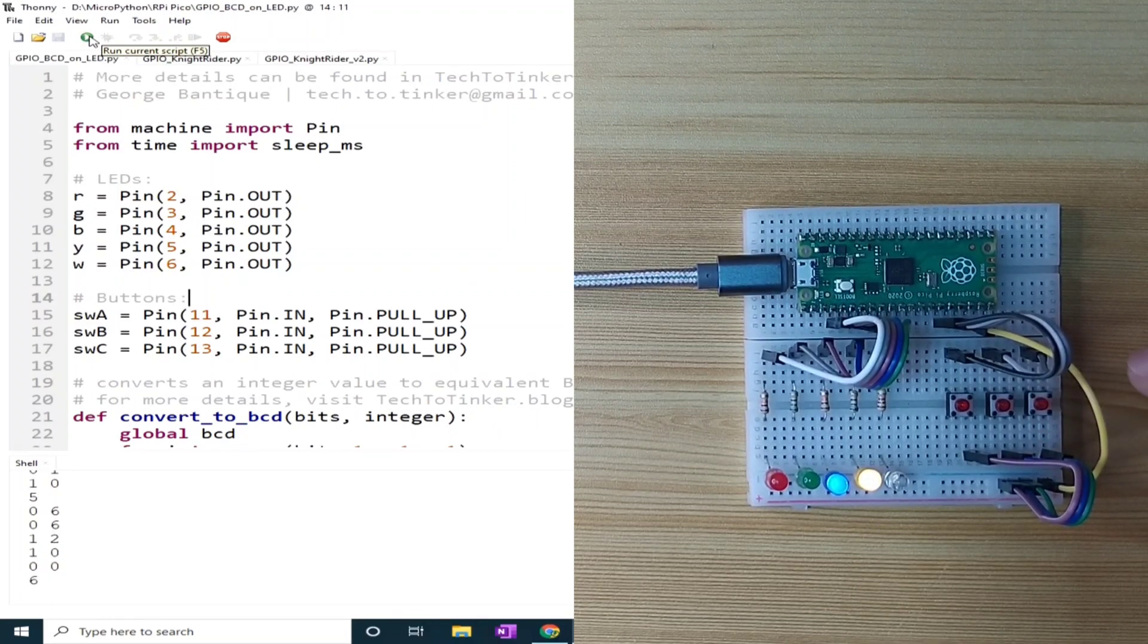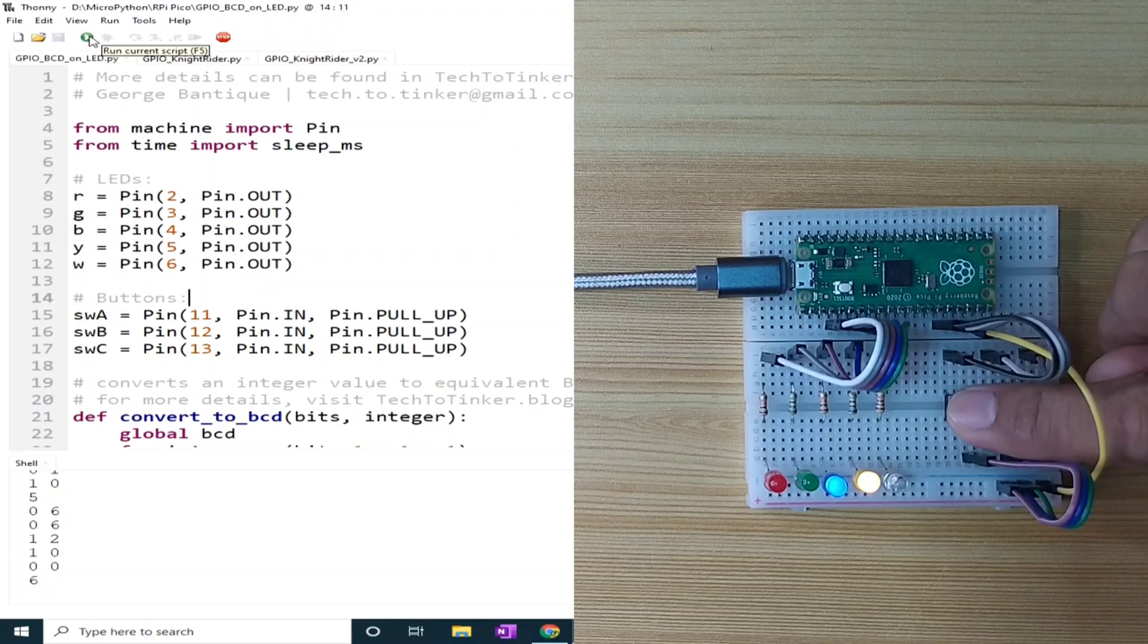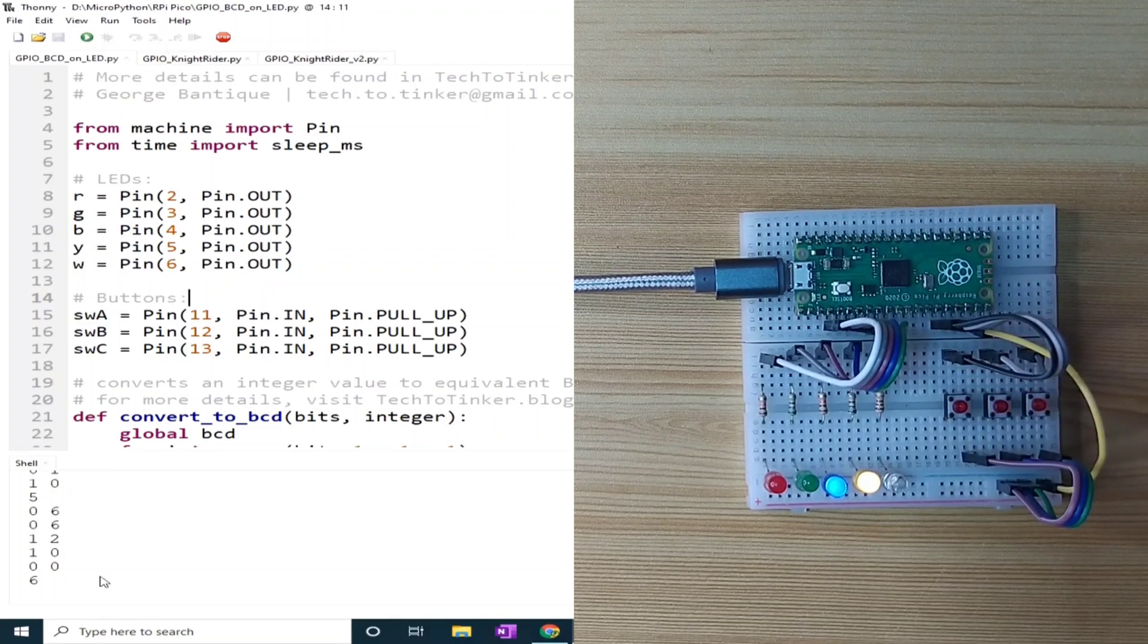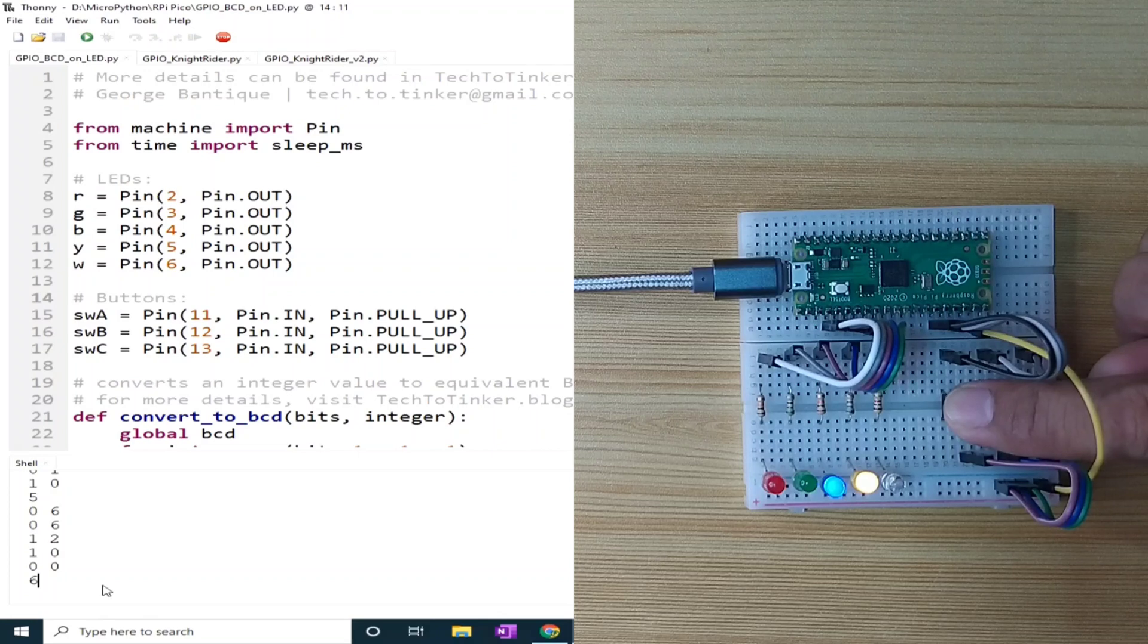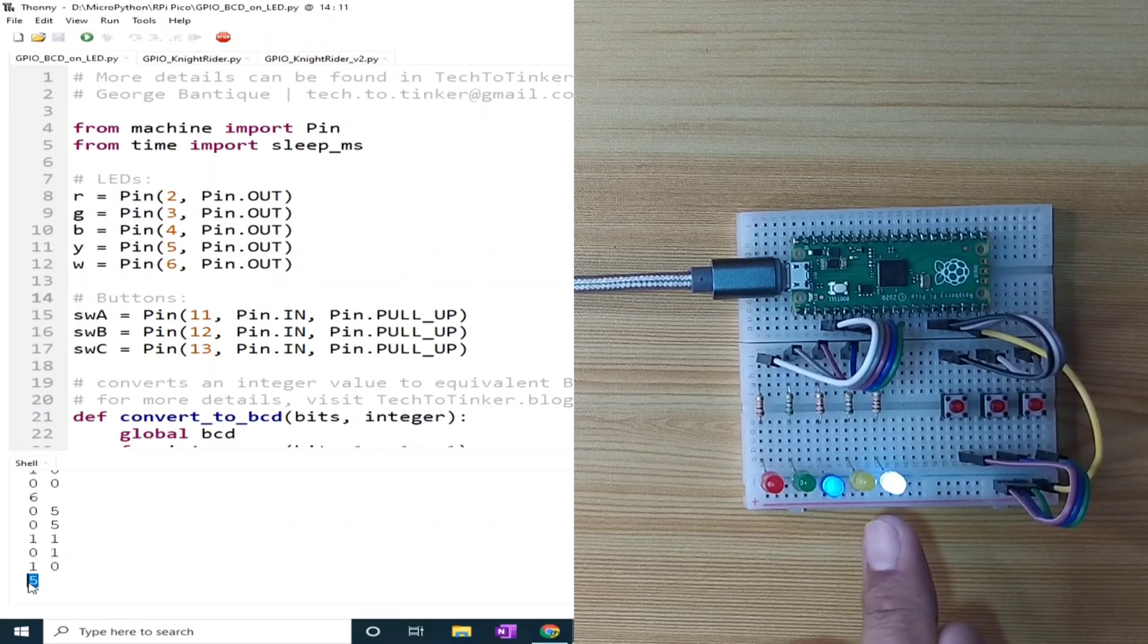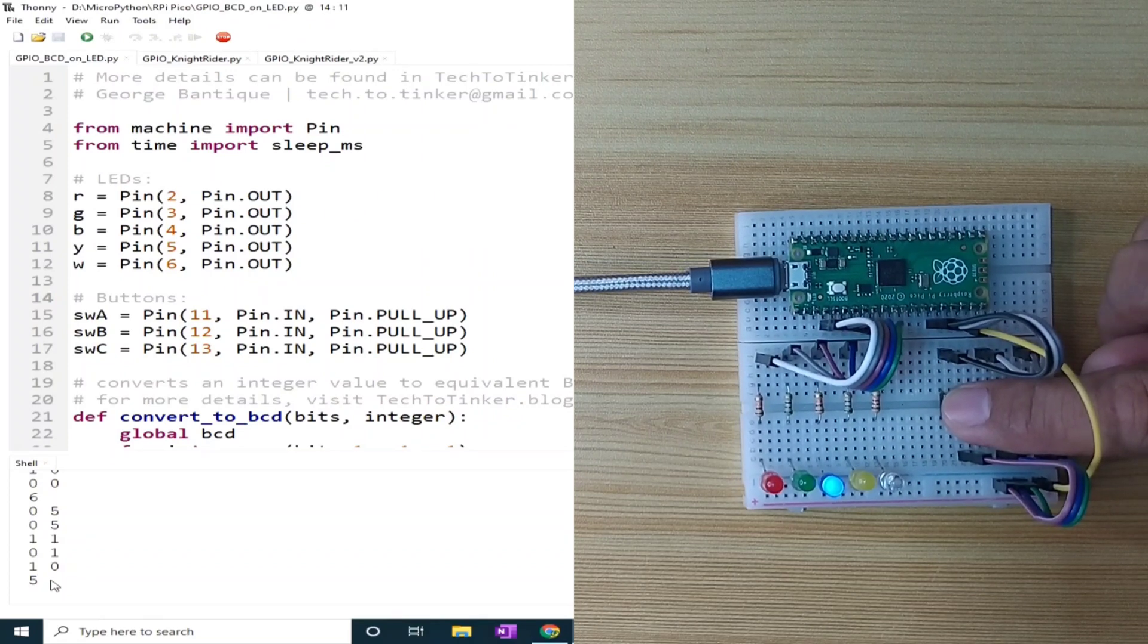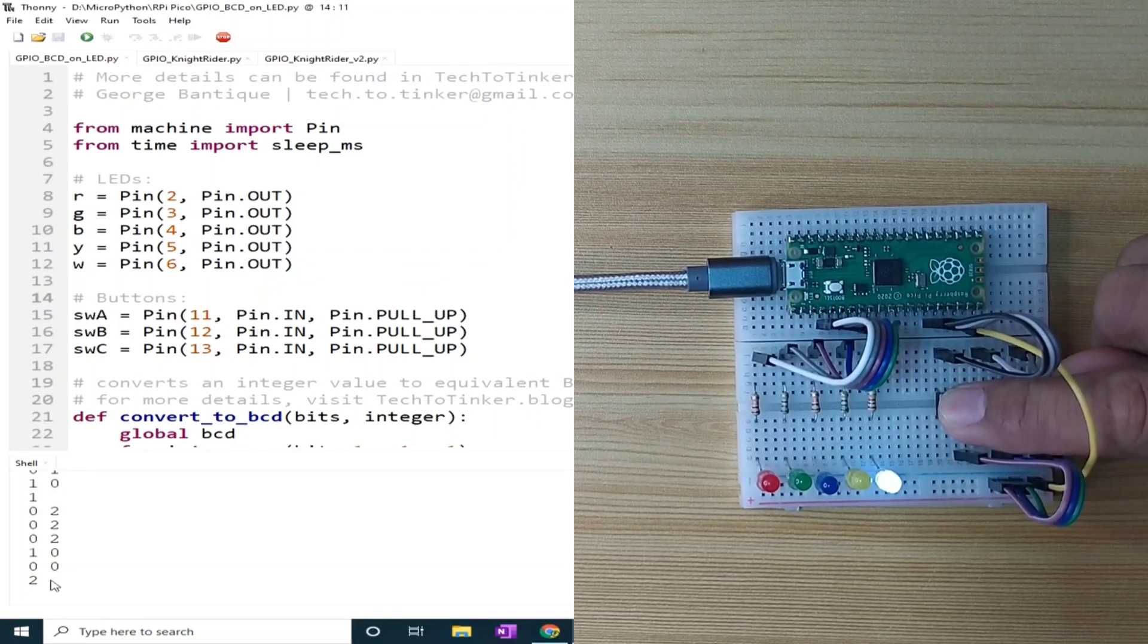We can decrement the counter value by pressing the first button to decrease the counter by 1. So now the current count is 6, and you can also observe it in the shell of the Thonny IDE. I will press the first button to decrement the counter. The count becomes 5, and also 5 here in the LEDs which is 4 plus 1. We can decrement again. It will become 4, 3, 2, 1, 0.